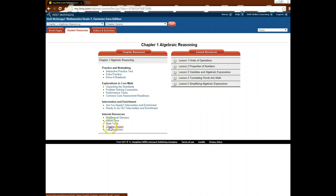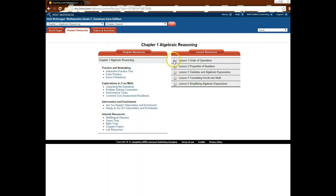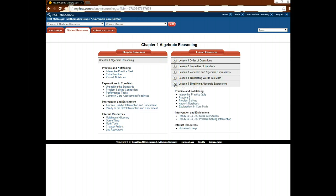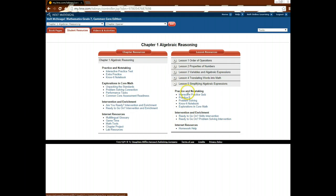You also have a chapter project and lab resources. But let's say that I want to look at a specific section. So let's go ahead. We've been looking at simplifying algebraic expressions. I'm going to click that tab, and there are specific resources just for this section. So there's a practice quiz for this section.